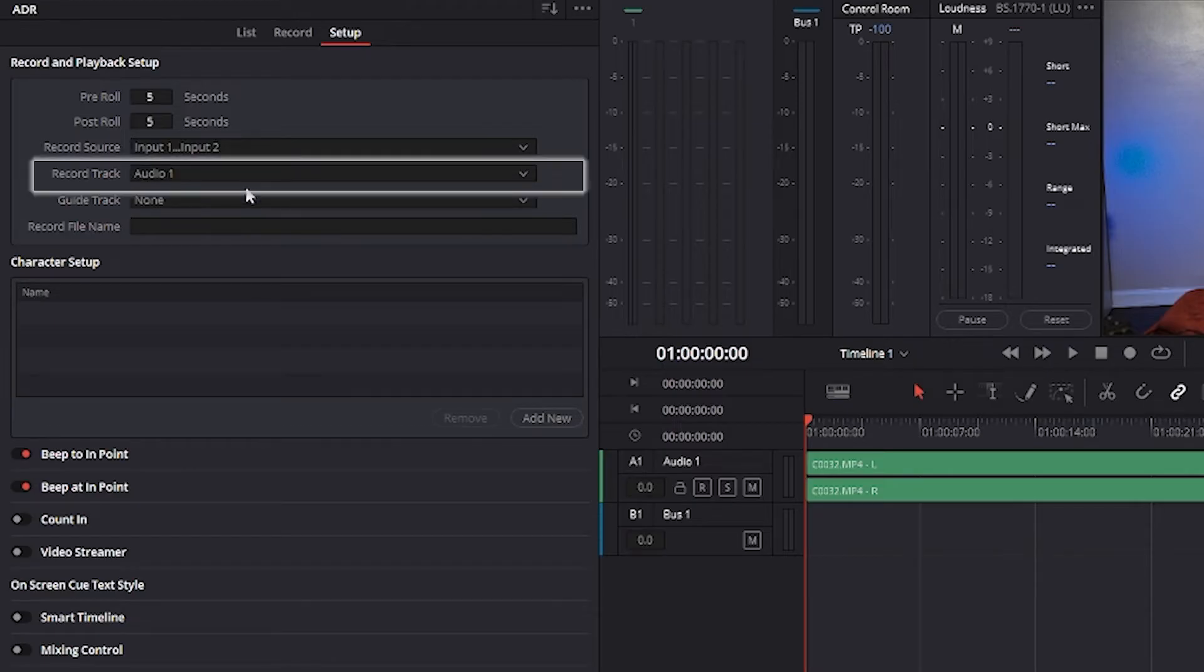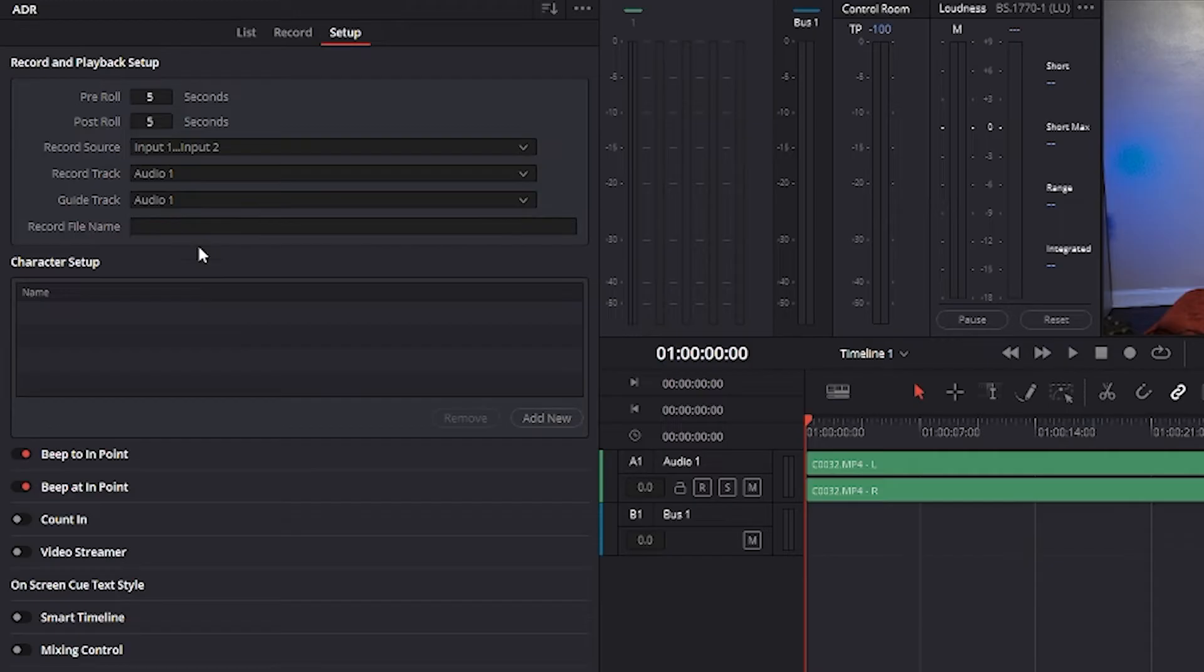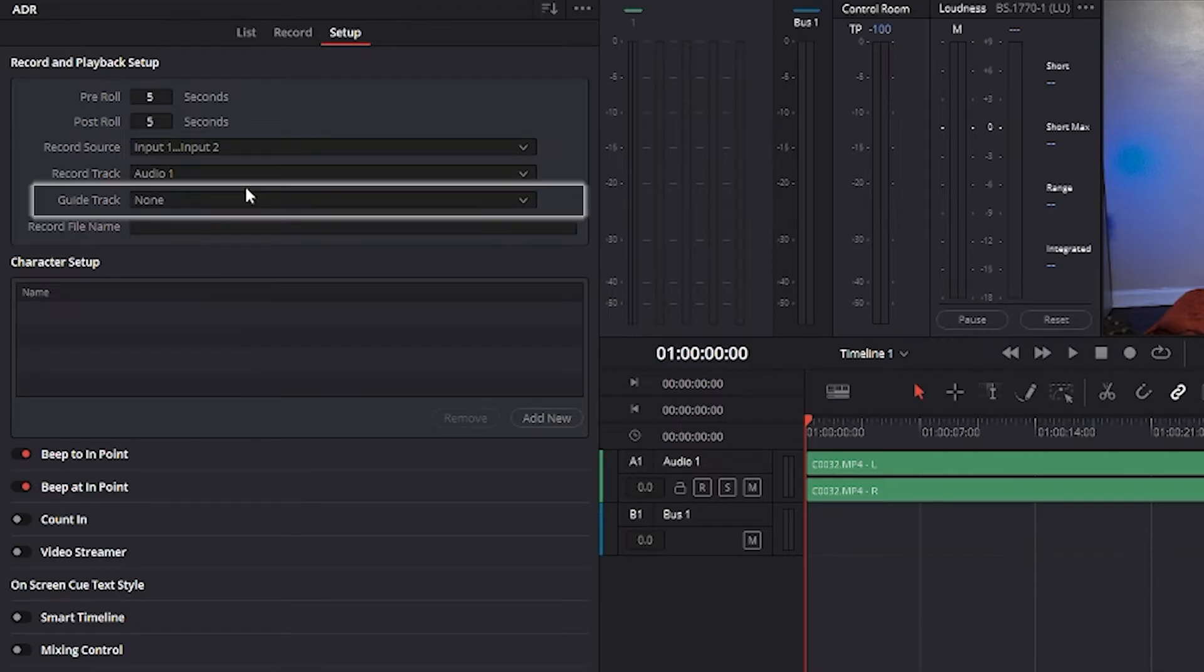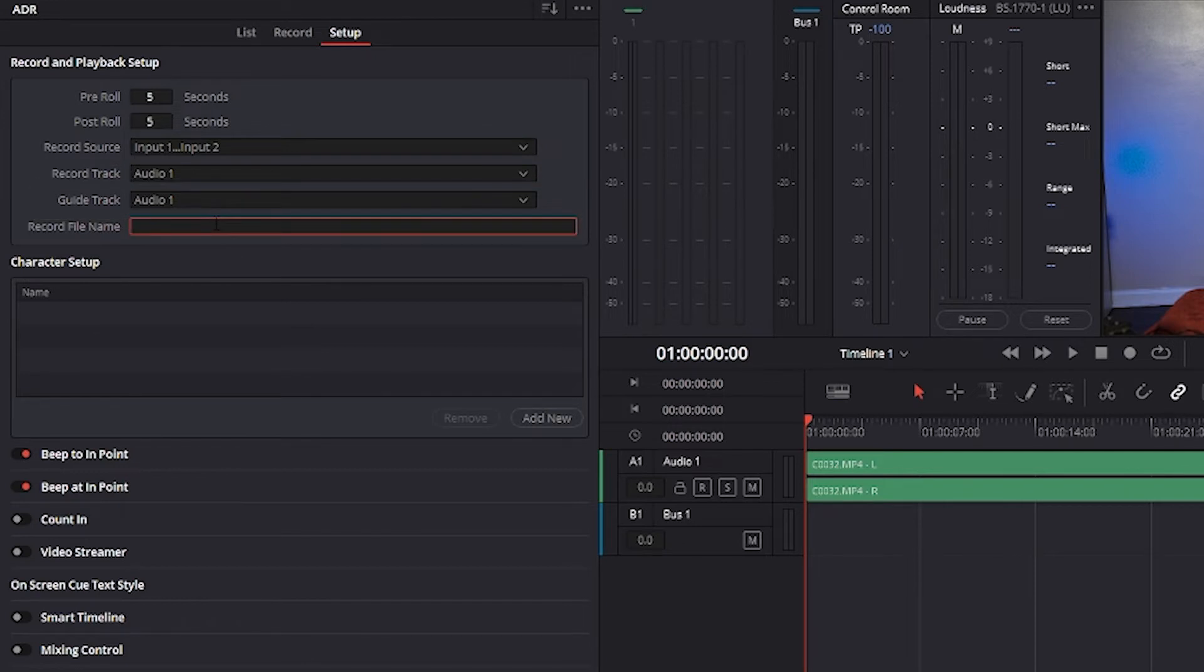Next, the record track drop-down menu lets you choose the track that you want to record to. Selecting a track with this menu creates a patch from the source to the record track and automatically toggles record enable on. The guide track is a drop-down menu that lets you choose which track the original production audio you need to record is on. This is used for sending audio playback to the talent to use as a guide for recording their own replacement performance.